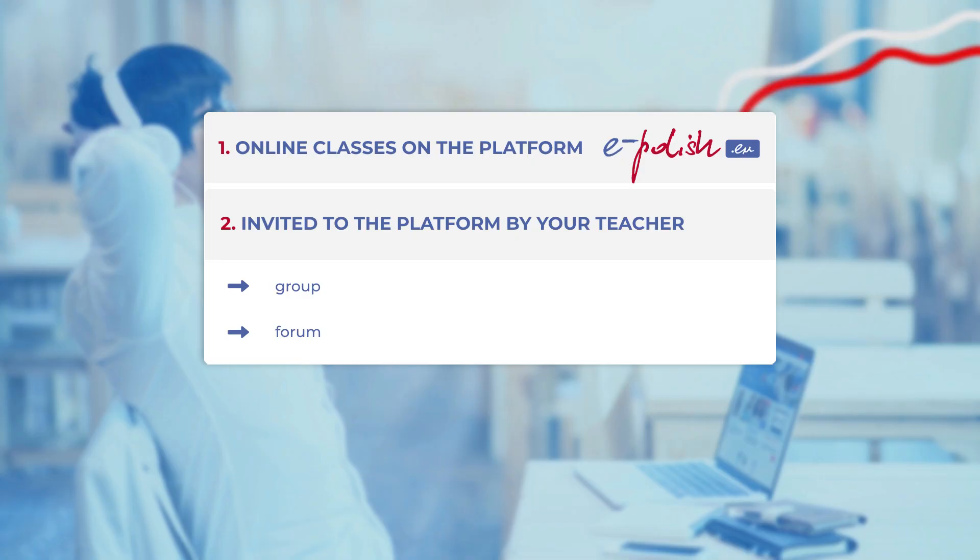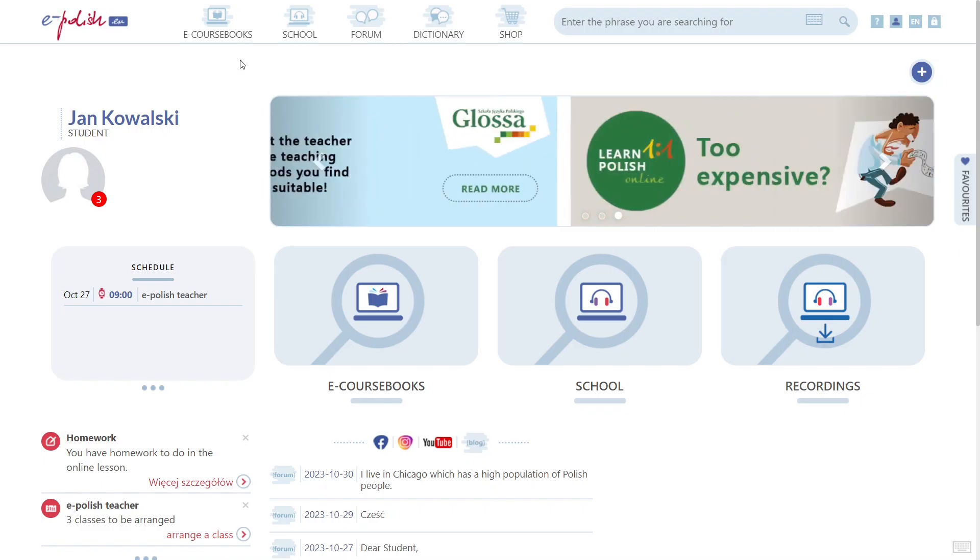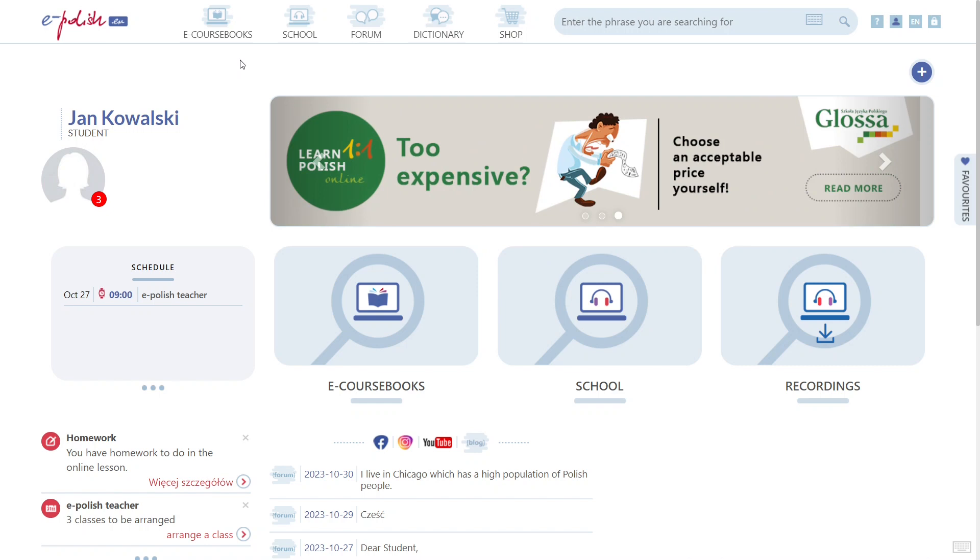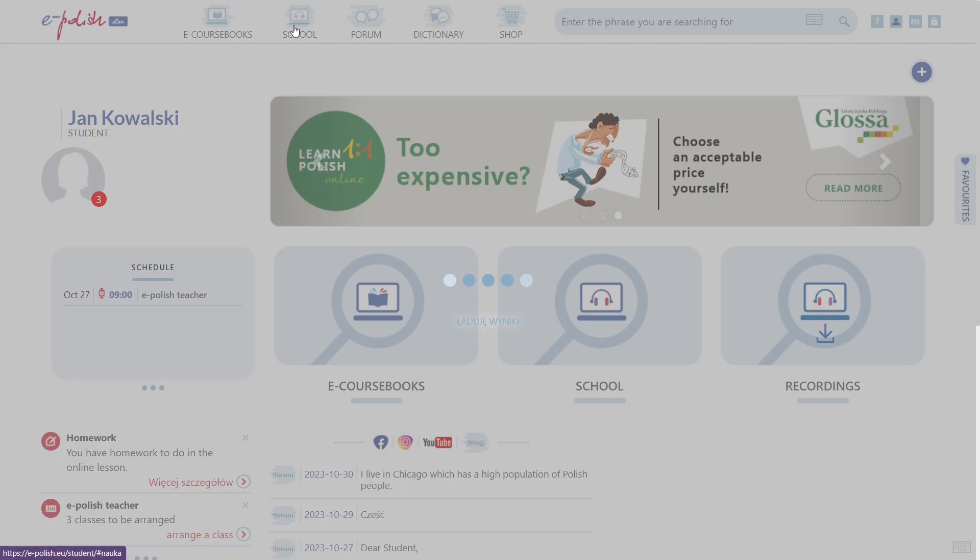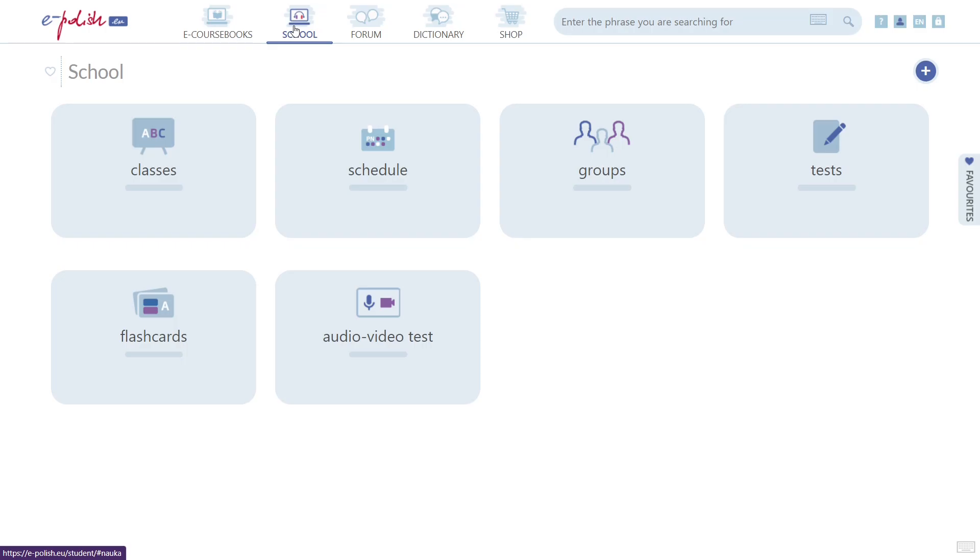If you're not taking classes on our platform but your teacher invited you to study by email, you can contact them in these two places. If you have been added to a group, you will have the option to contact them by going to School, Groups.